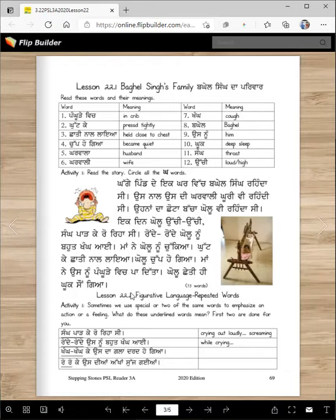He felt comforted and he fell asleep. This is a pangura - this is how a pangura used to be in Punjab in India. You probably haven't seen that.